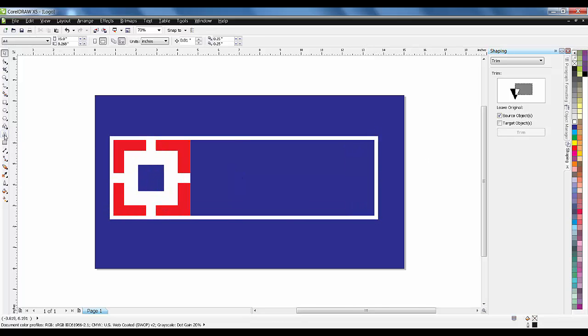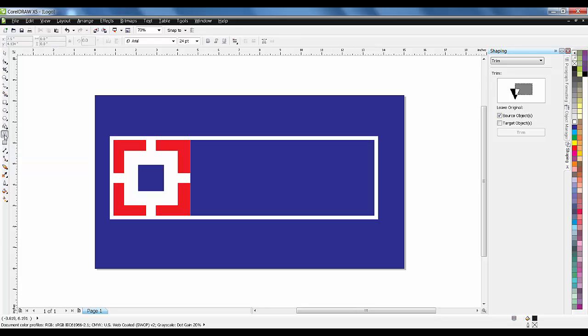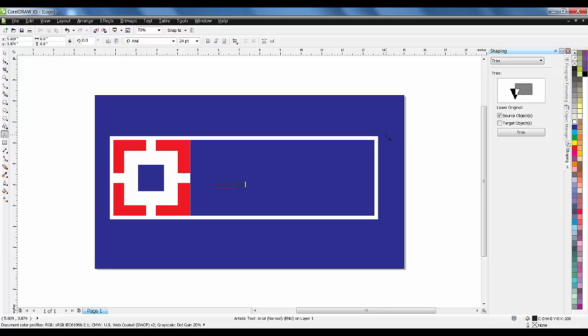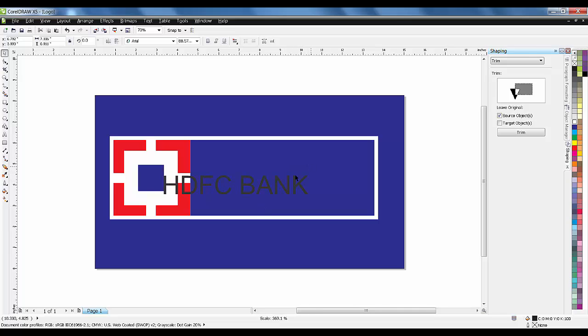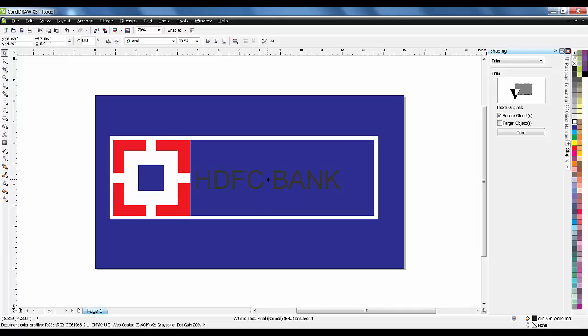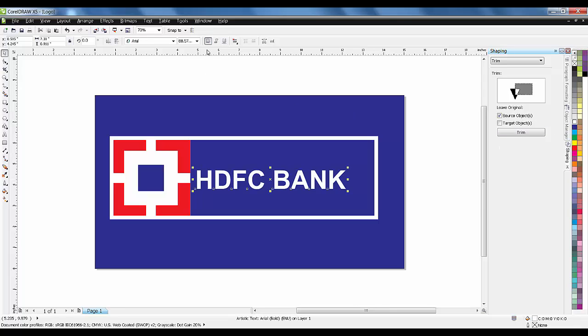Now I'm clicking on text. I'll turn on caps lock and type 'HDFC Bank'. Press Shift, click on white, and I want bold.